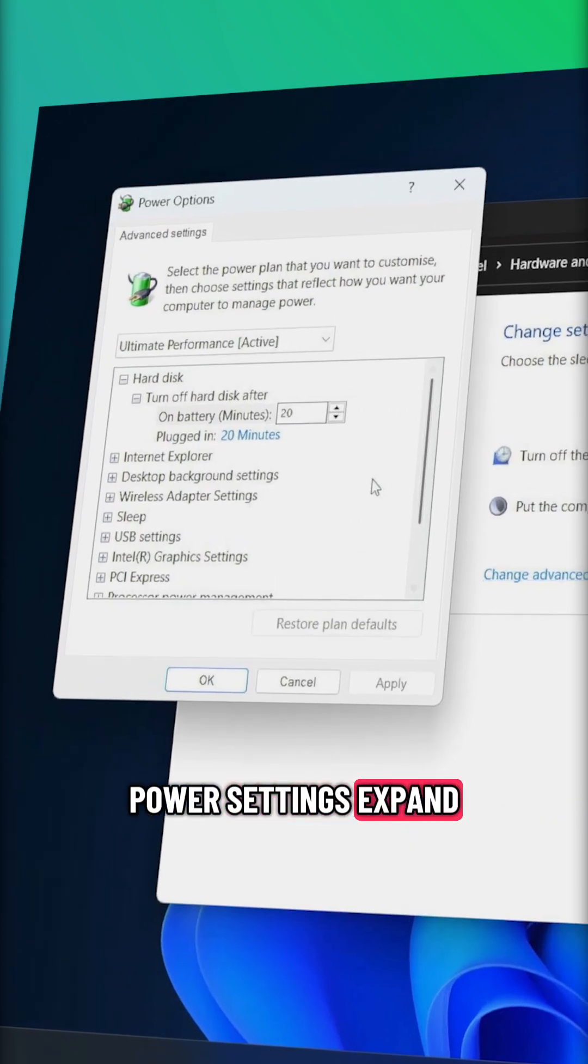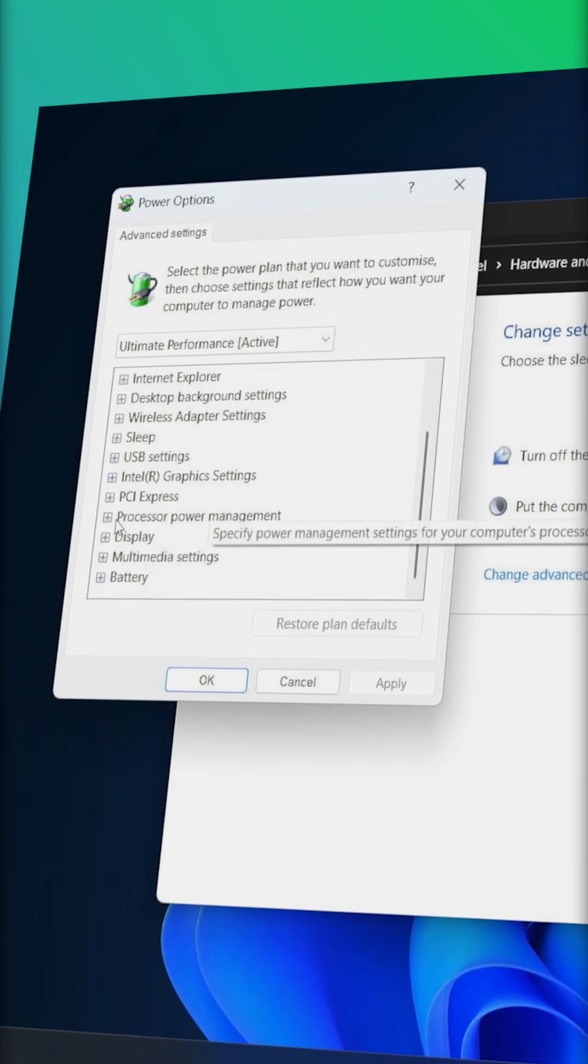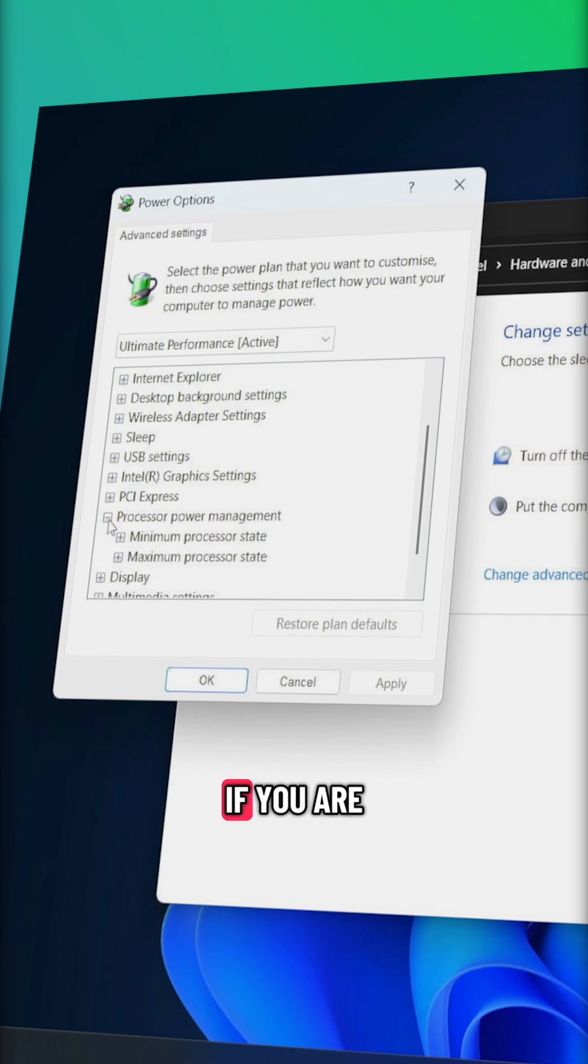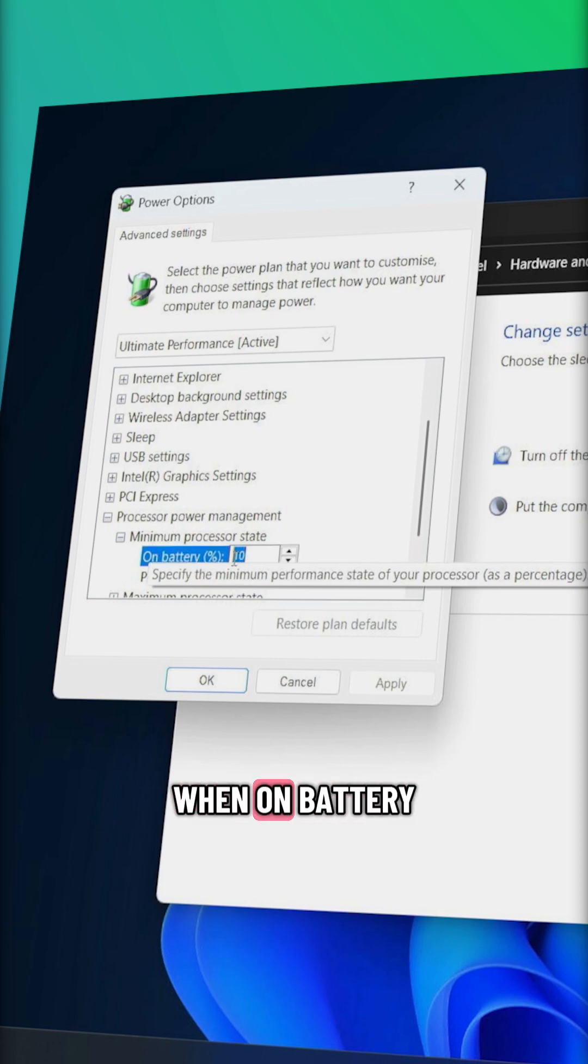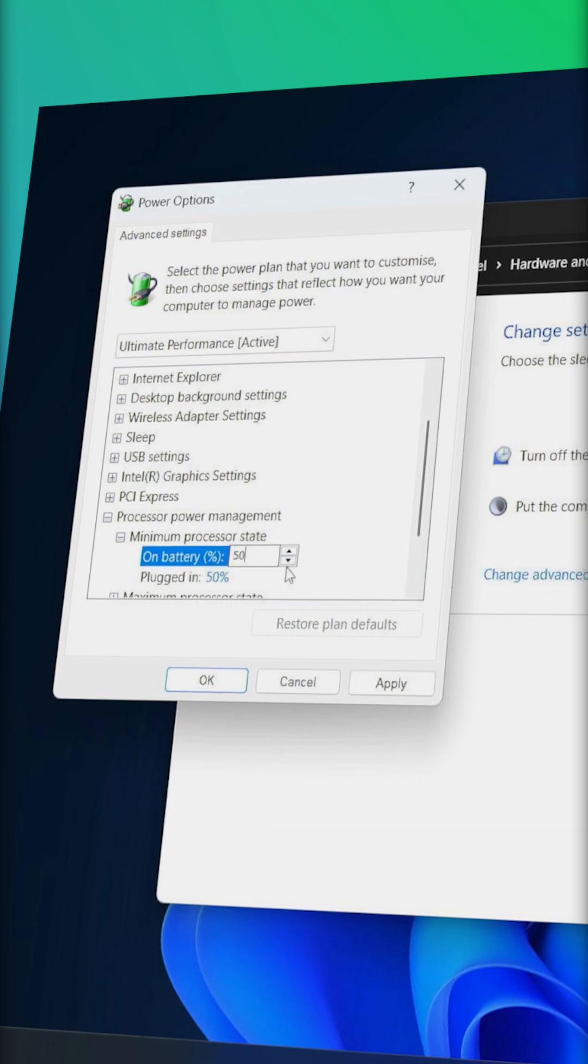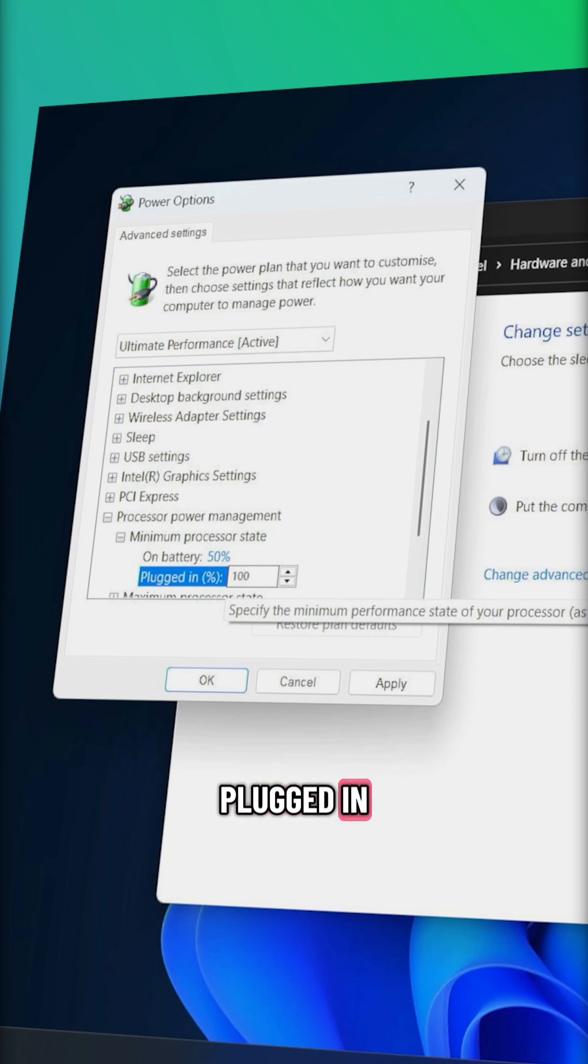Expand processor power management. If you are on a laptop, set minimum processor state to 50% when on battery and 100% when plugged in.